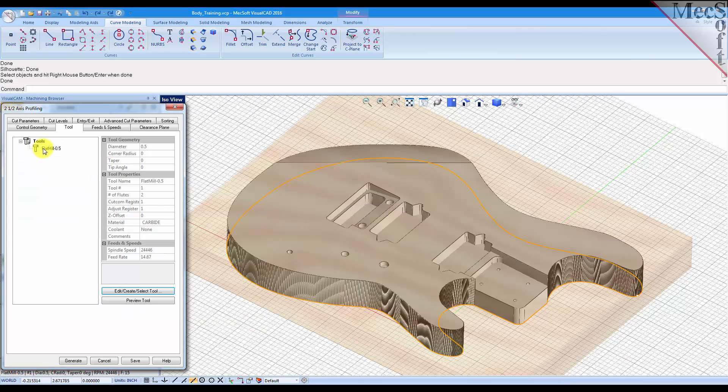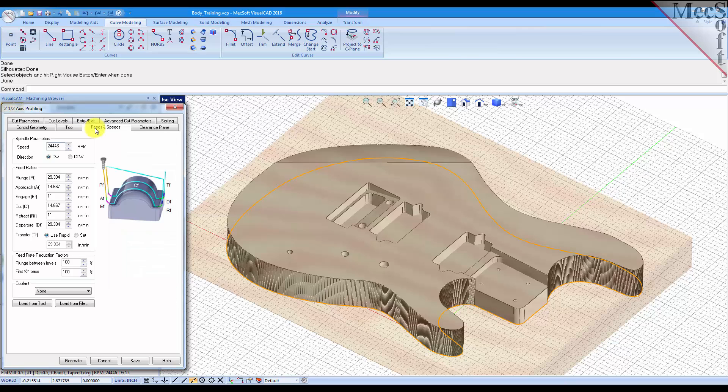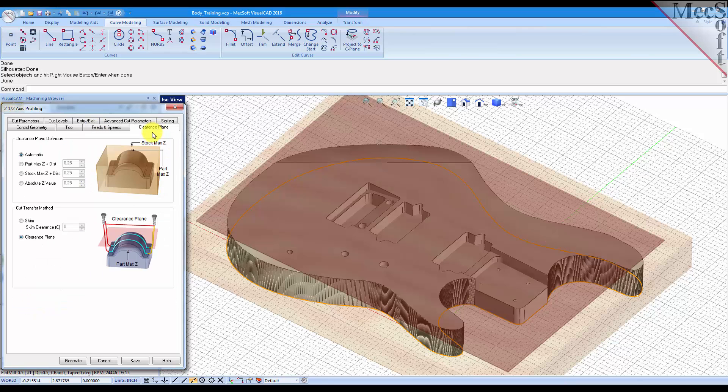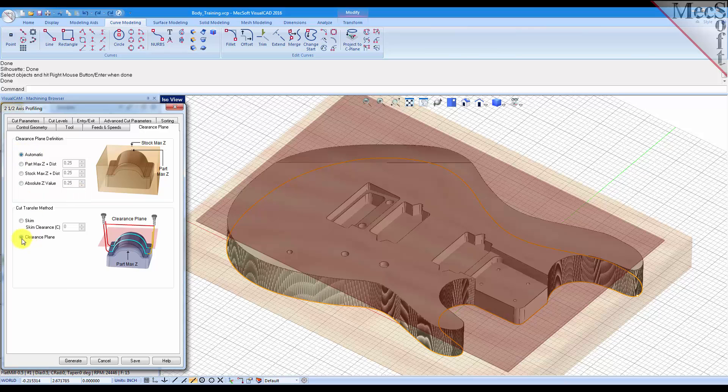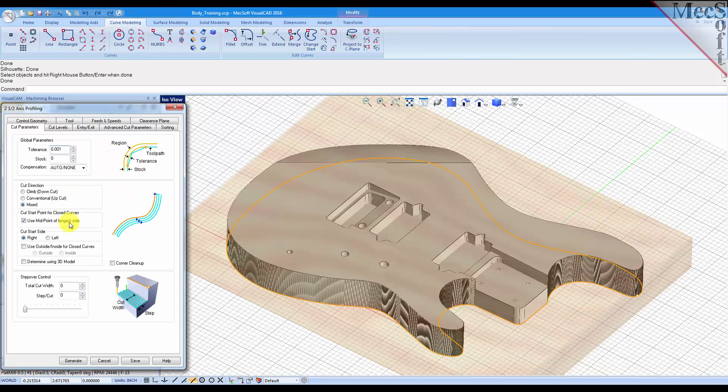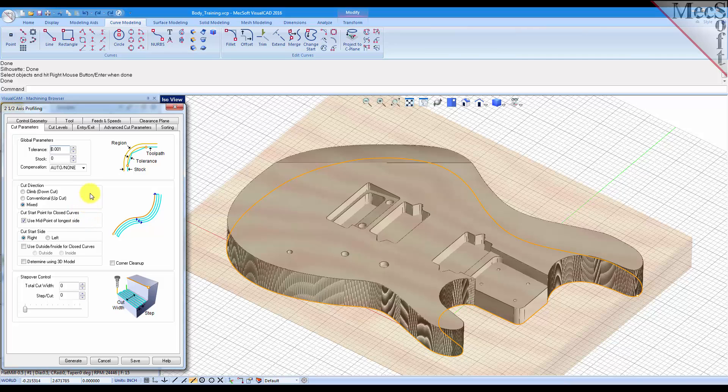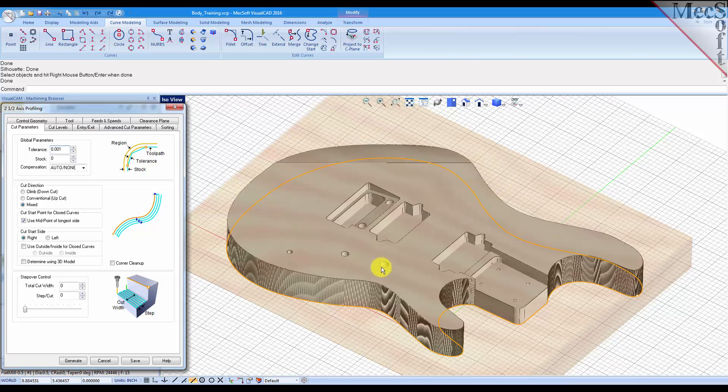So now we have a tool. For the feeds and speeds we'll load them from the tool. For the clearance plane we'll leave it set to automatic clearance plane. For the cut parameters we'll assume that the stock is already roughed out and we're going to cut a finished perimeter around this part. So we'll leave the stock set to zero.